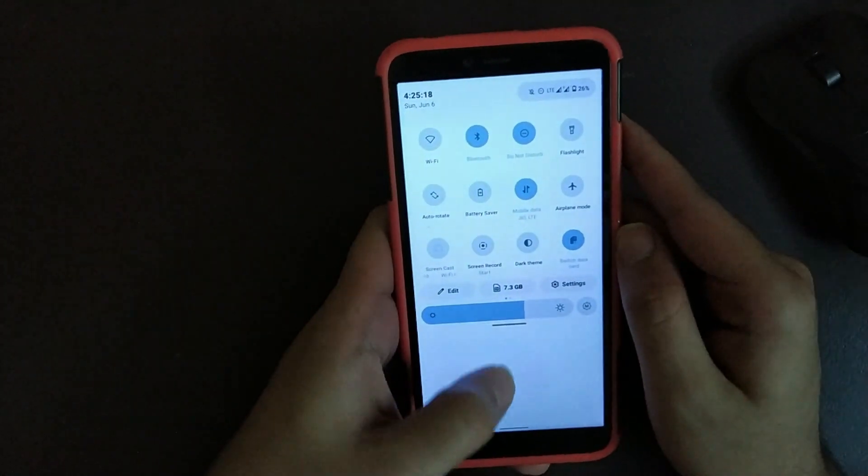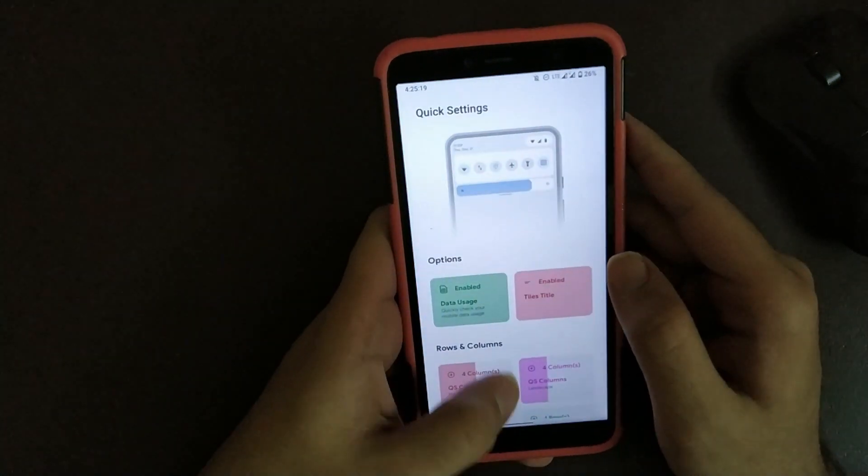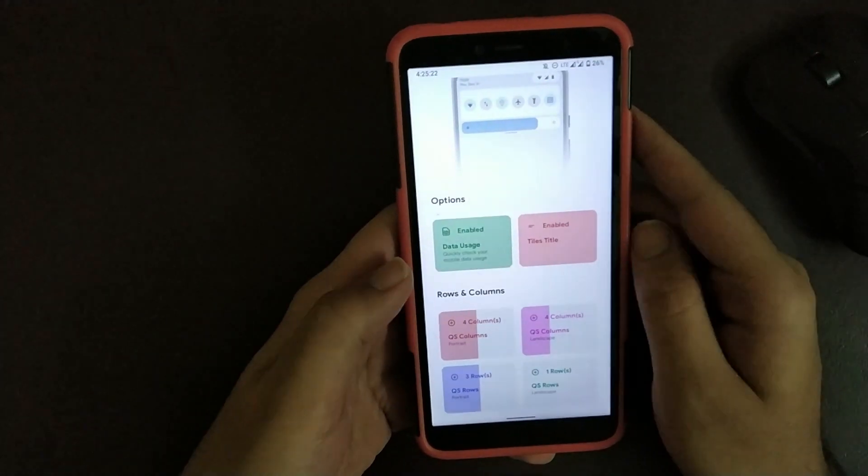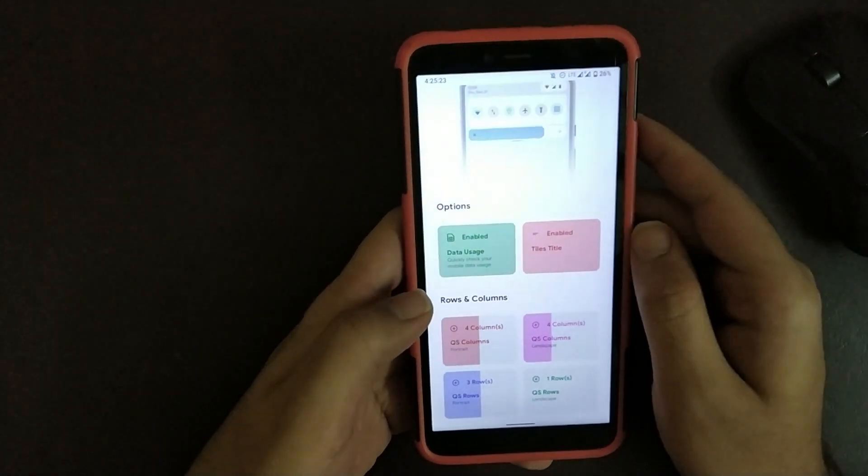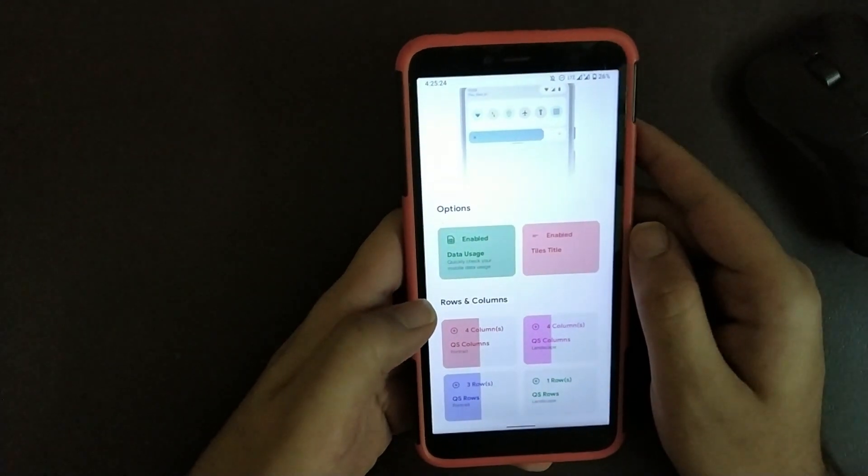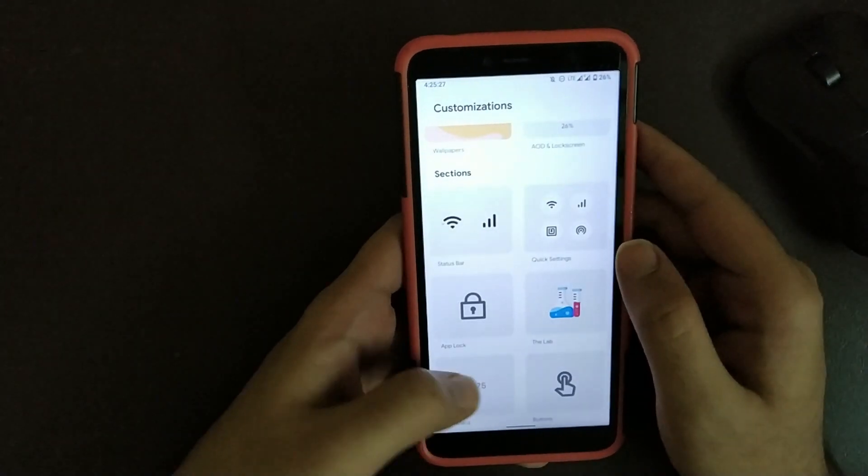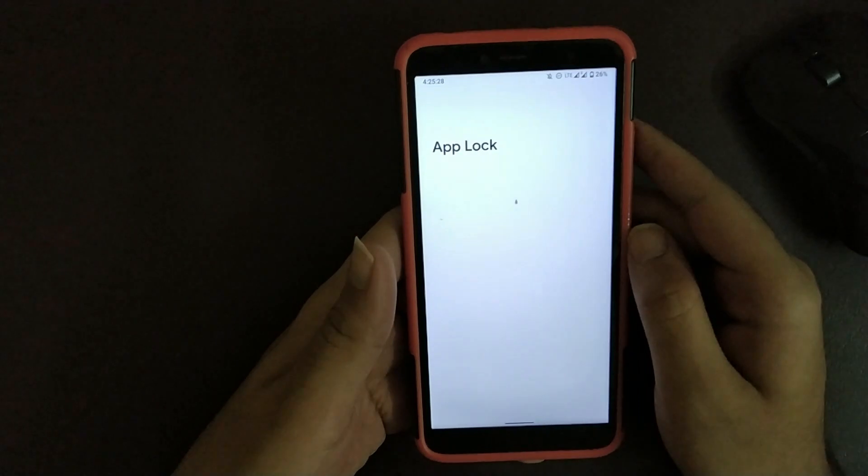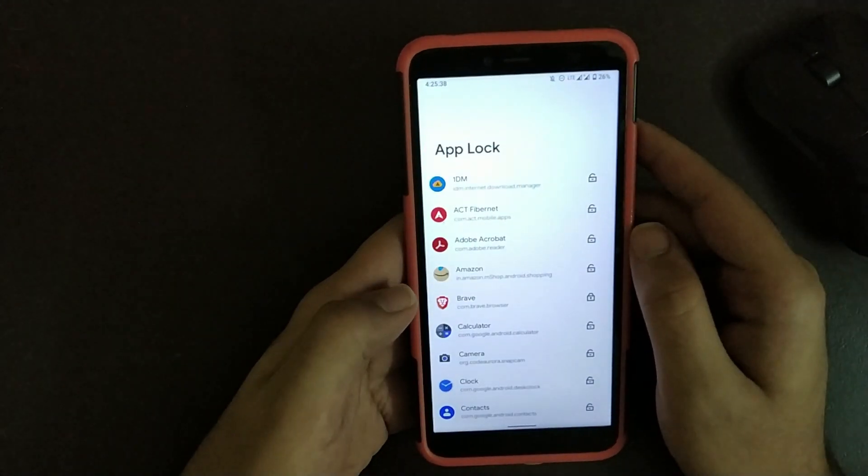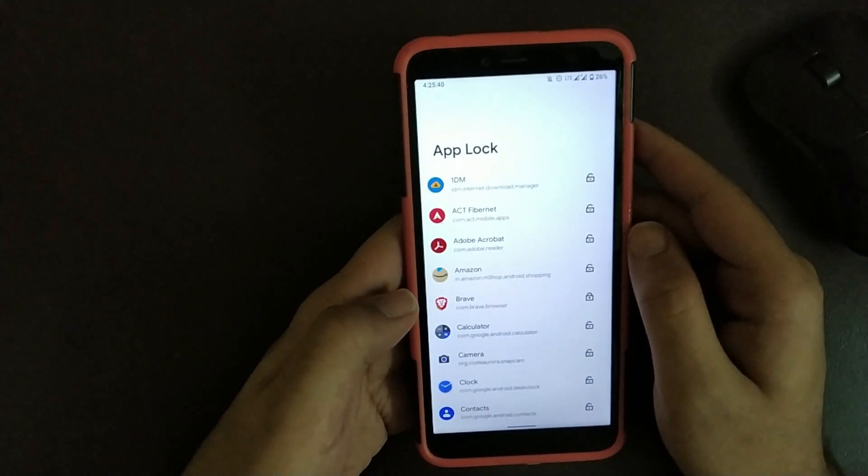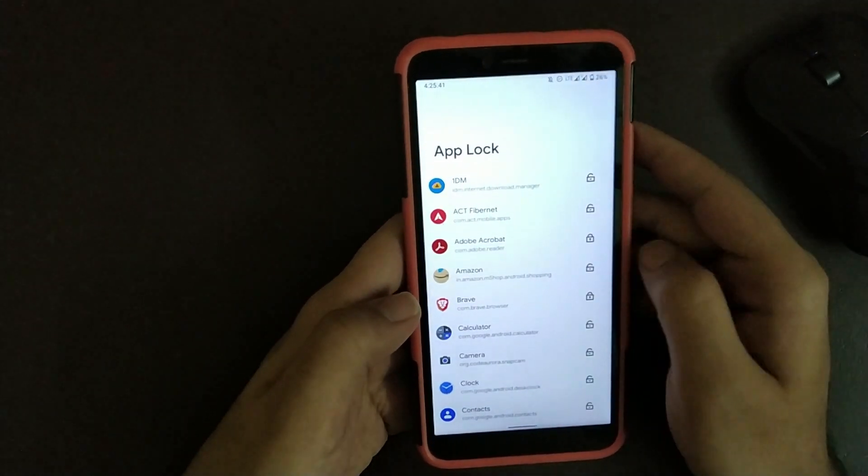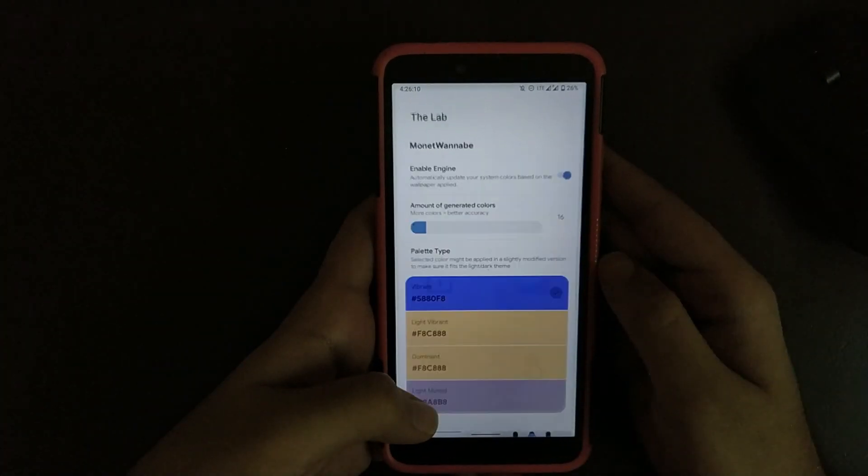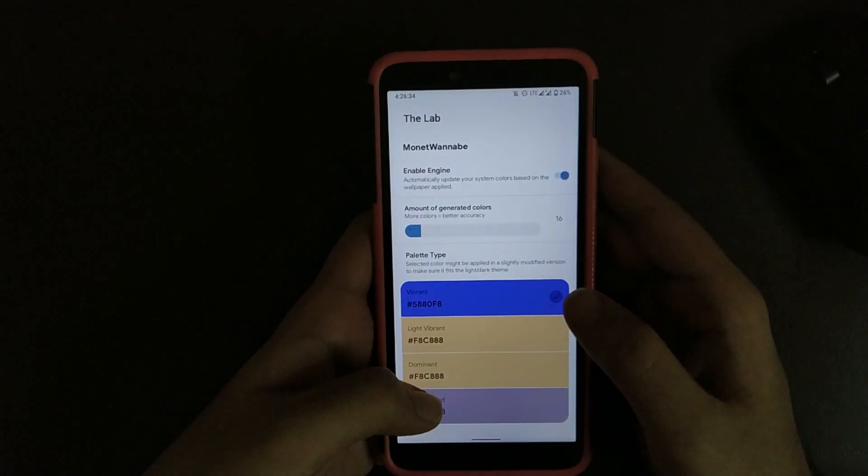Scrolling down, here you get all the general functionalities like changing QS rows, columns, etc. Going to App Lock, here you get to see all apps and you can add app lock to any of the apps which you like. Like now I have added it to Adobe.